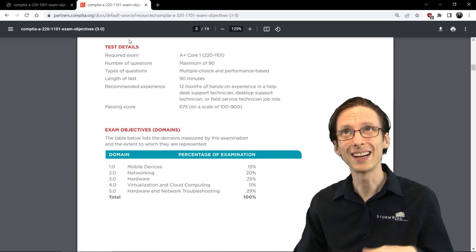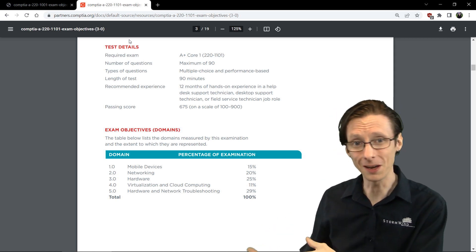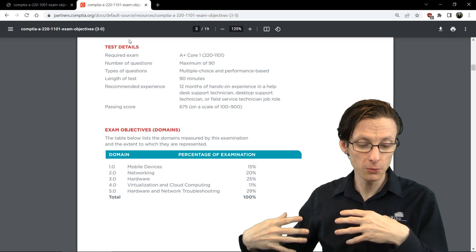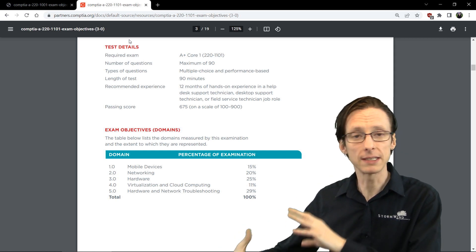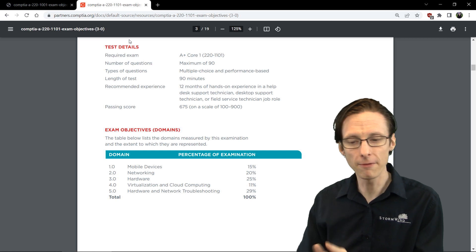You don't have to worry about parity because it hasn't really been relevant for a long time. So to sum it up, very similar exams, the topics are similar but just updated.